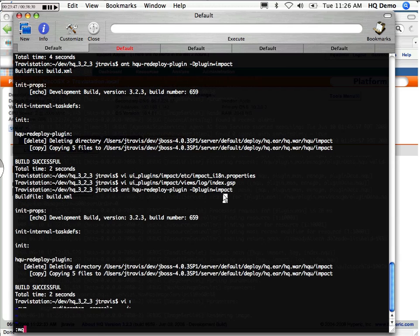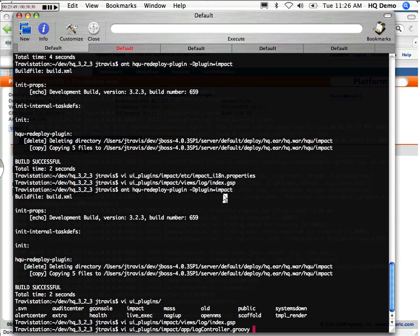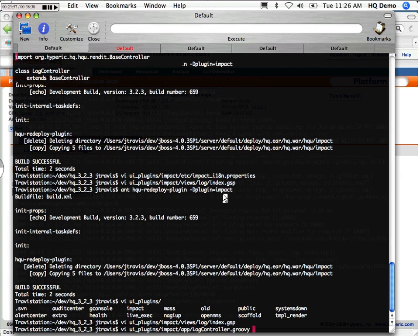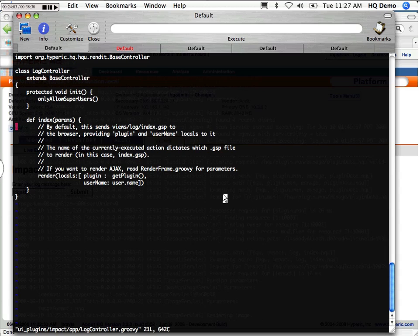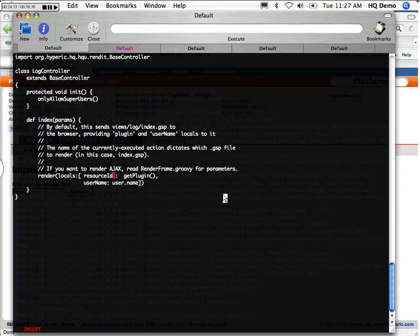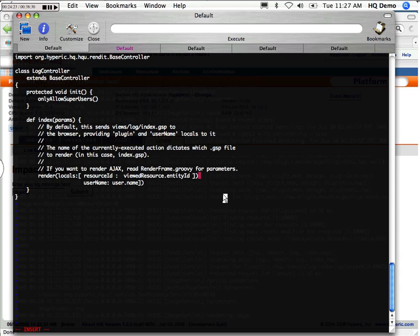The controller is the main worker that receives all the requests and ends up rendering the views. So this index method gets called and we actually call it with... Here's some local variables already, the plugin or the current user's name, but we want it to actually contain a resource ID that's used. The base controller defines a method called getViewedResource. So we'll just use that as the entity ID that's used.